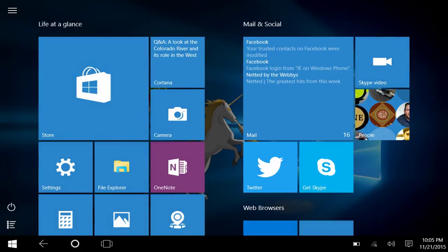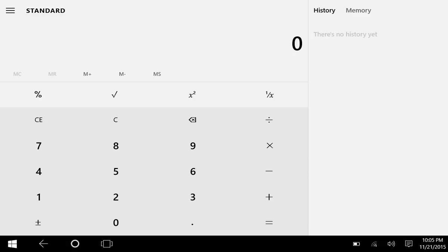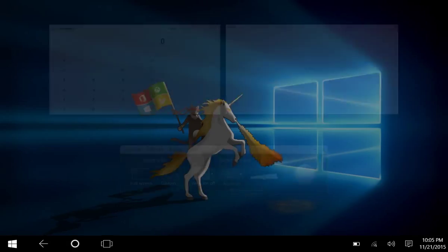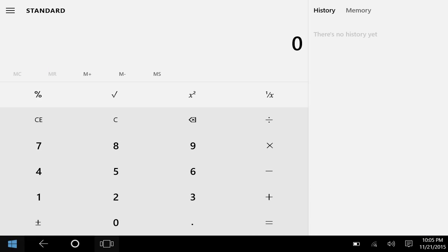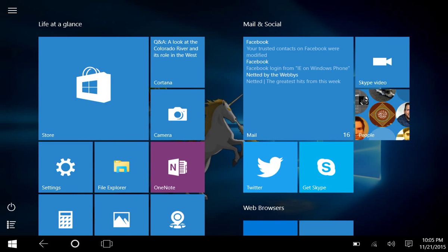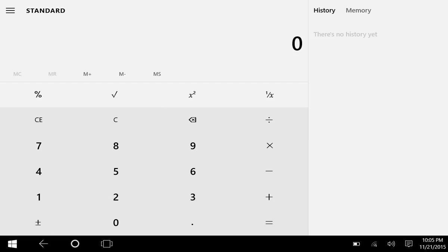Now, coming to the second way: if you have opened multiple apps, simply swipe in from the left edge of your screen to open the task view option, or you can simply press the task view button right here, this small icon next to Cortana.